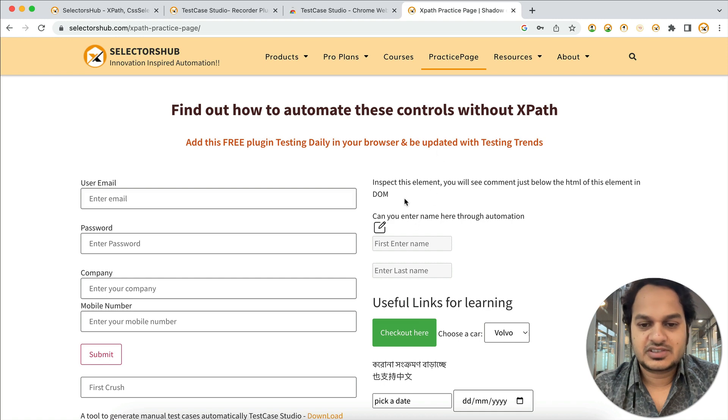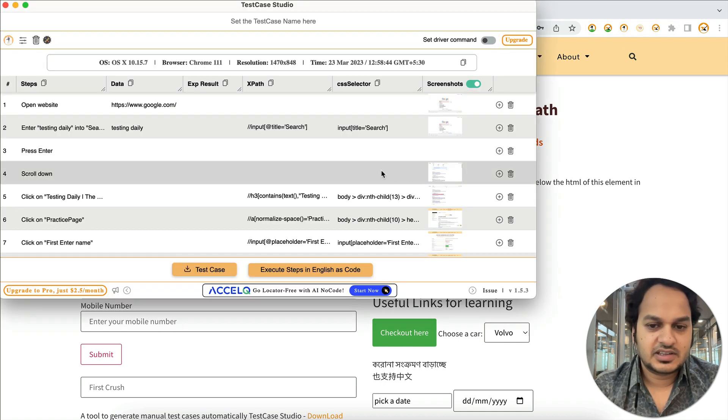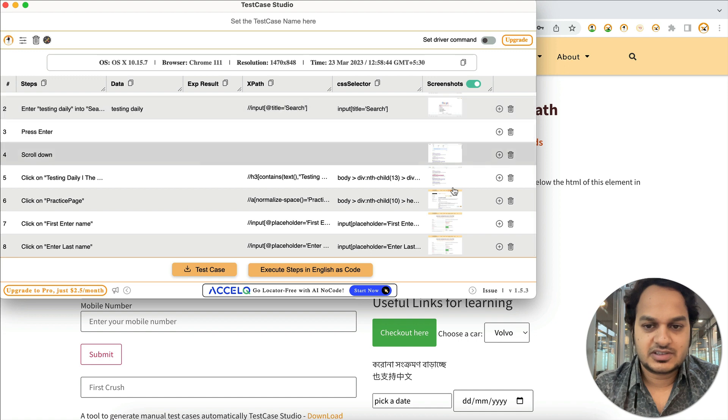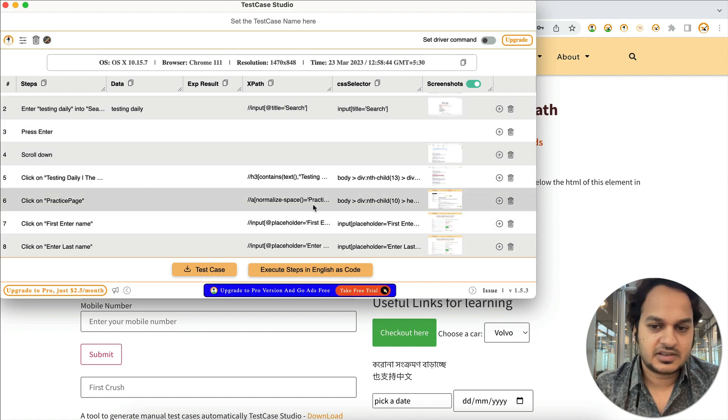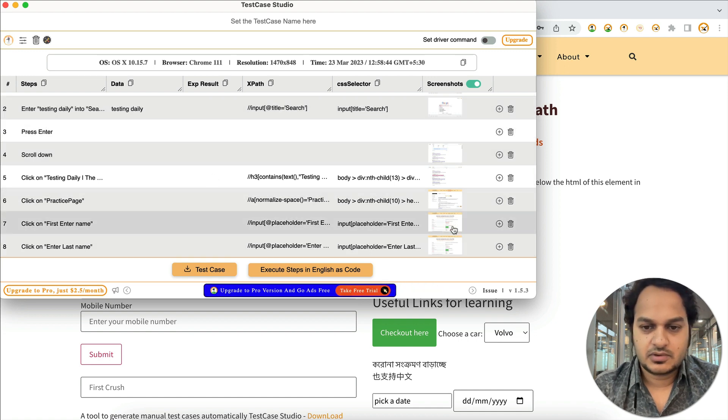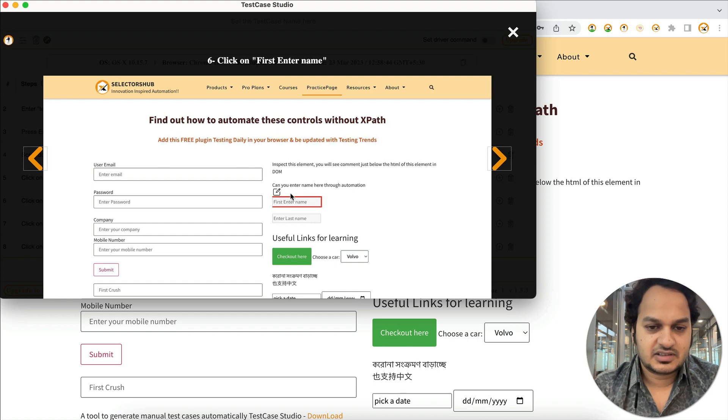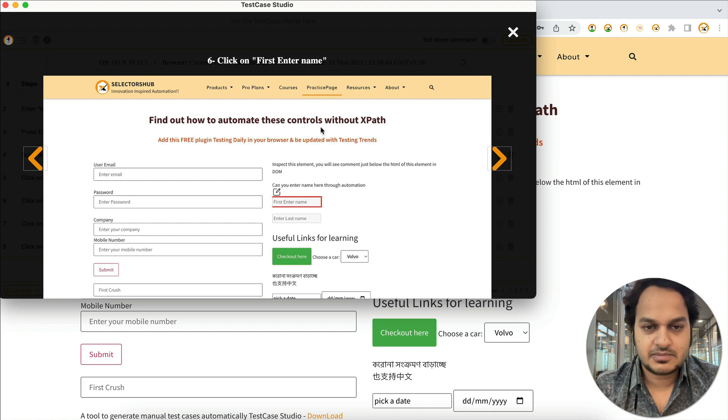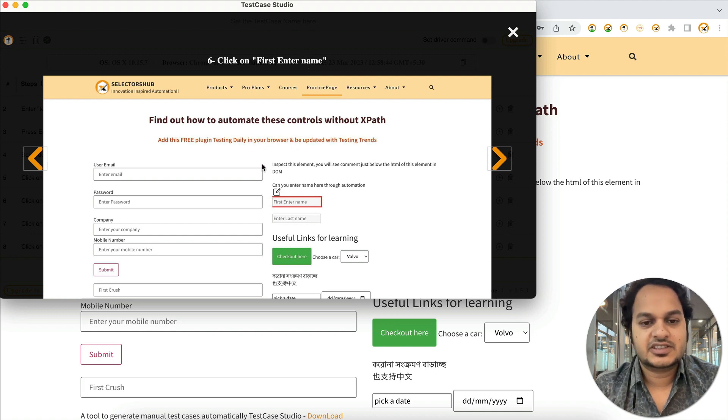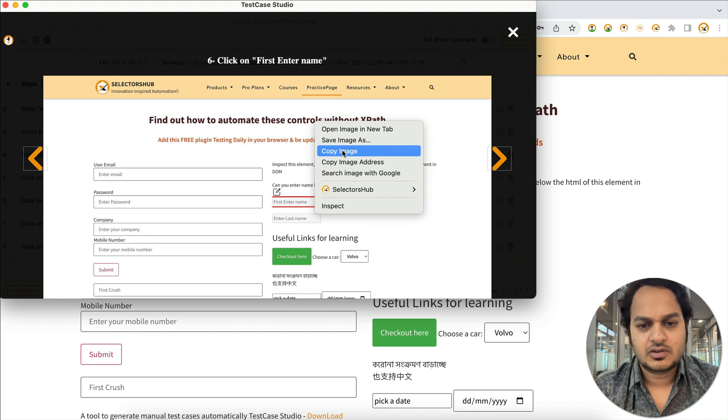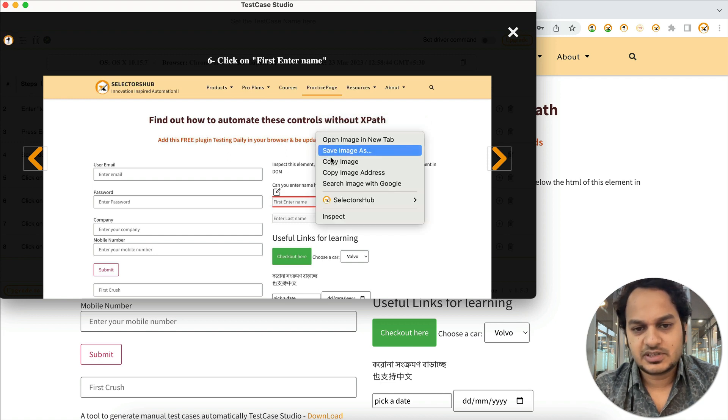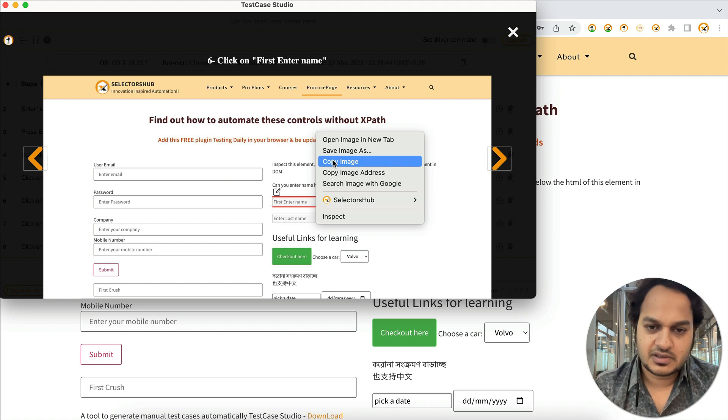You will see that we have got all the screenshots automatically. Click on this logo again, the window will come up, and here you see all the screenshots and steps are here. If you open this screenshot, you'll see it has highlighted this field. The name of the screenshot is 'Click on First Name, Enter Name,' so you know what this screenshot is for. Simply right-click, copy image, or save this image and paste it to your developer or in Jira or wherever you're filing the bug.